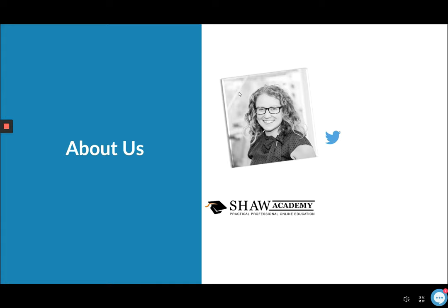My name is Caroline and I'm one of the educators here at Shaw Academy. I also teach the UPP course and the wedding photography course here. I have studied photography for years and have been working in the industry for well over ten years. I've done a huge amount of traveling which has given me amazing photo opportunities using a number of different camera types and devices.